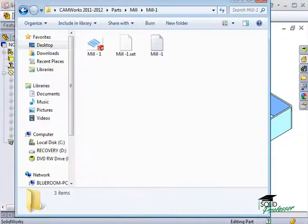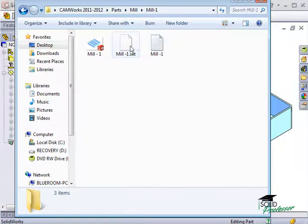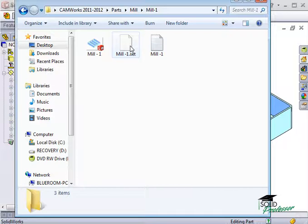If I open an Explorer window and browse to the folder where I saved the NC code, you will see several files that CAMWorks created for this part. Among them is a .set file. This is the setup sheet.